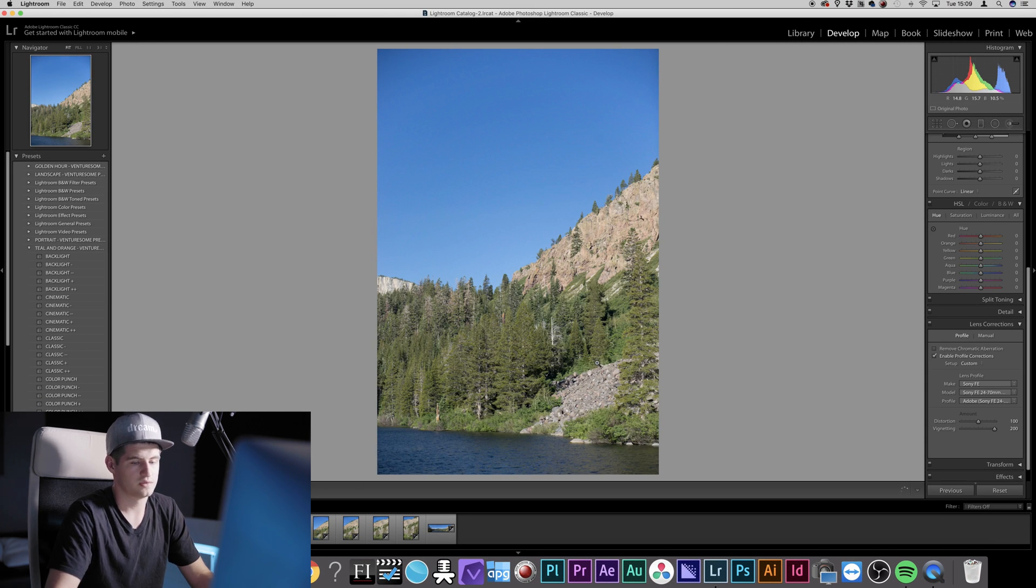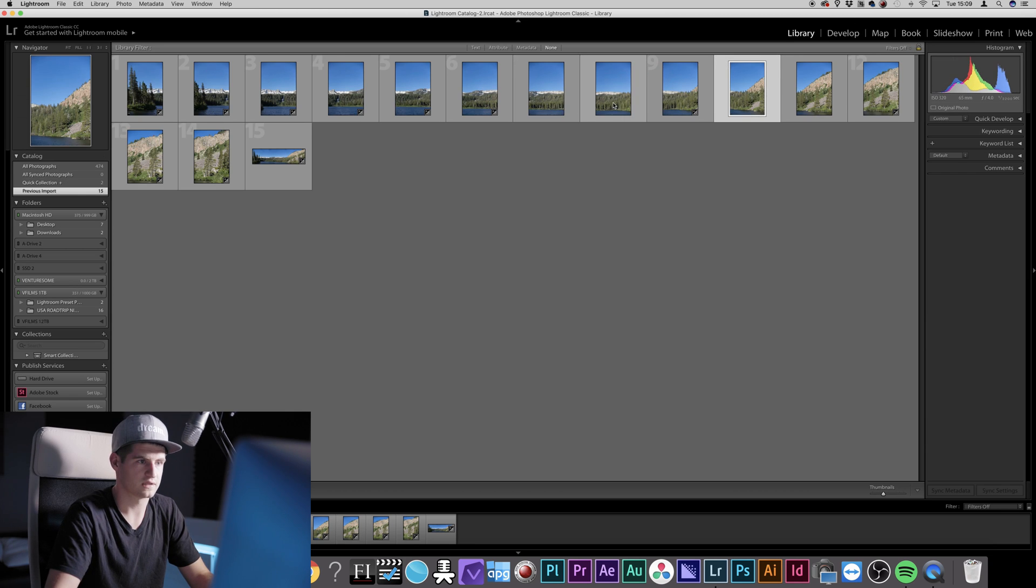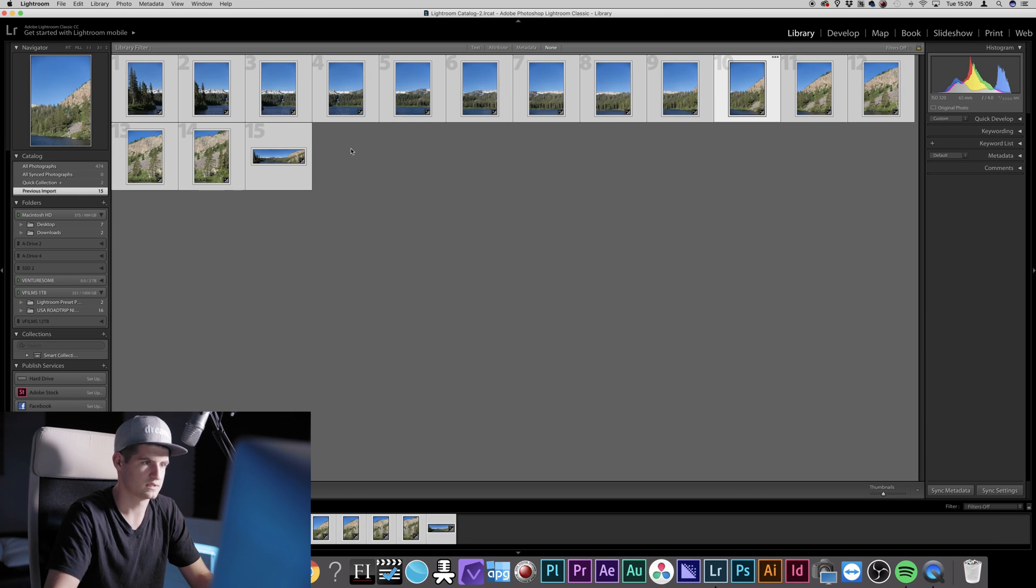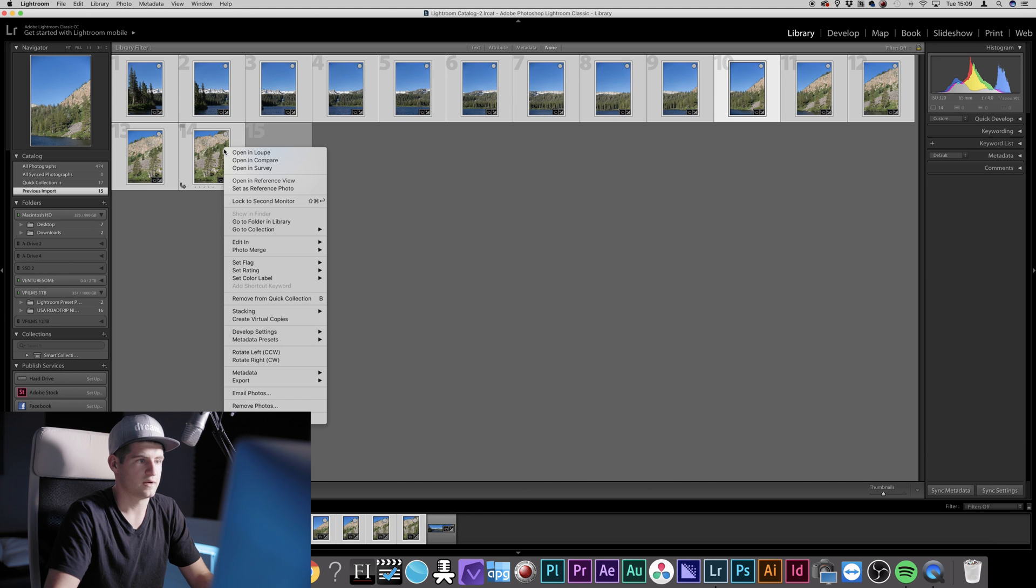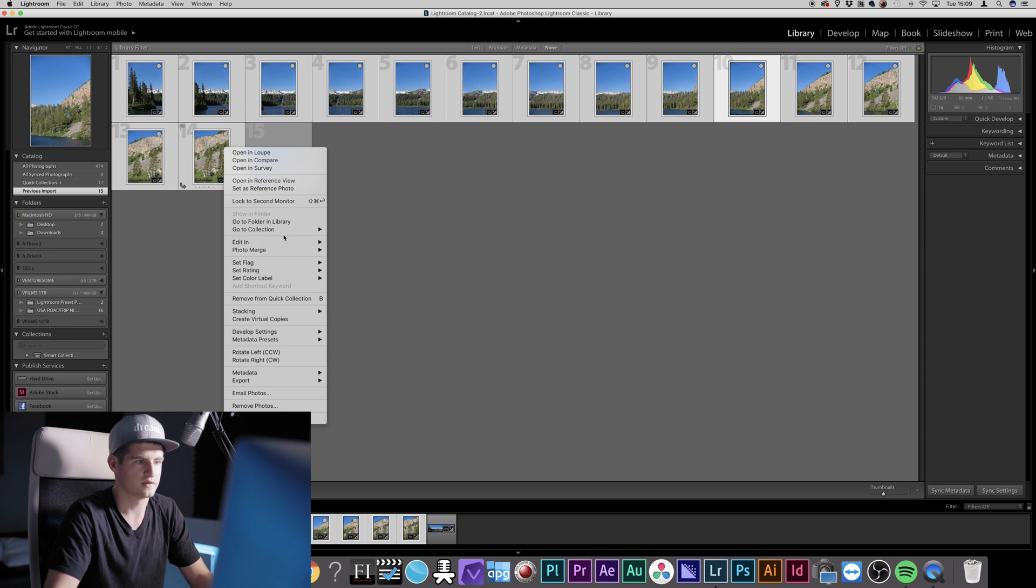All right, now you do the whole process again. Go into Library, select all your images except for the panorama, right-click, go to Photo Merge and press Panorama.